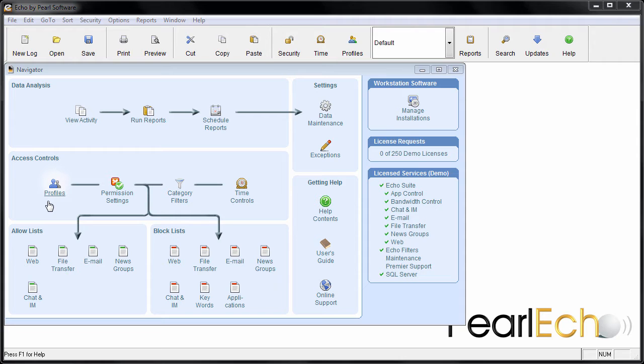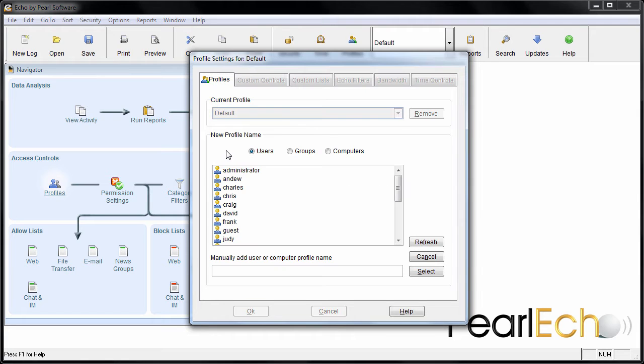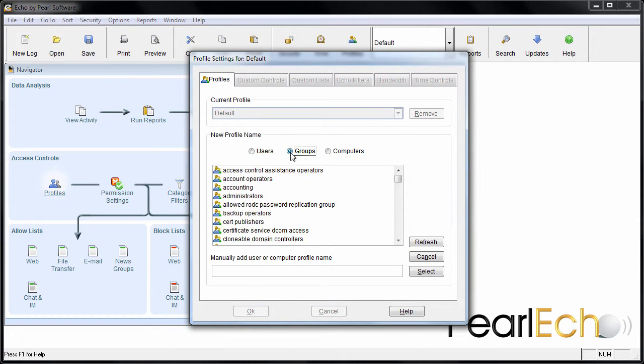To set application time limits, select the access control profile that you would like to administer. The access control profile can be applied to a user, group, or computer on your network.